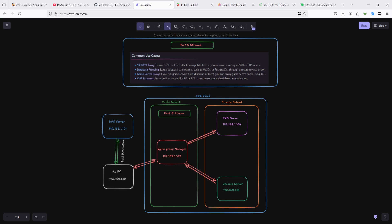Here you can see common use cases of proxied stream. I'm using many servers or services through the proxy host. You can see common use cases like forwarding SSH or FTP traffic from the public IP to a private server.